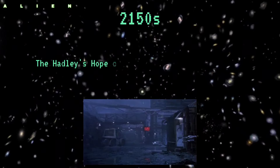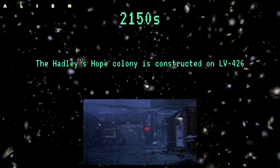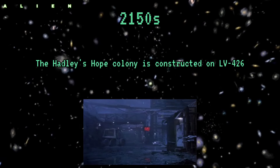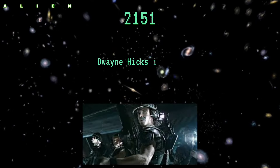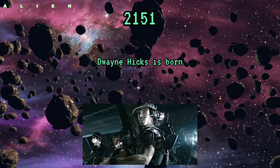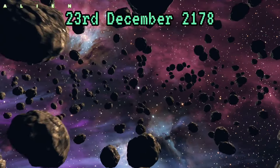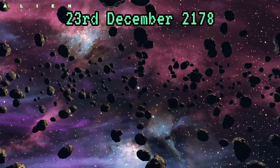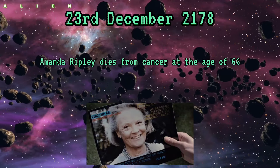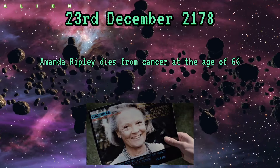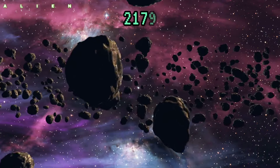2150s: The Hadley's Hope colony is constructed on LV-426. 2151: Dwayne Hicks is born. 23rd December 2178: Amanda Ripley dies from cancer at the age of 66.